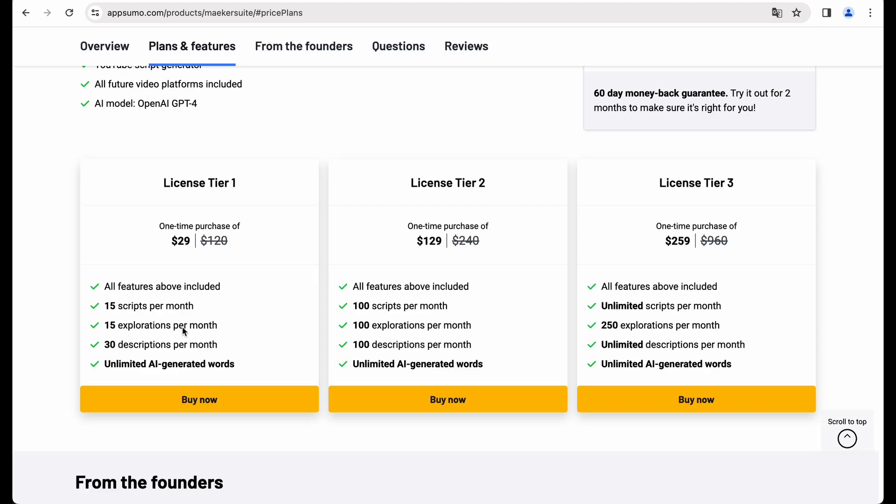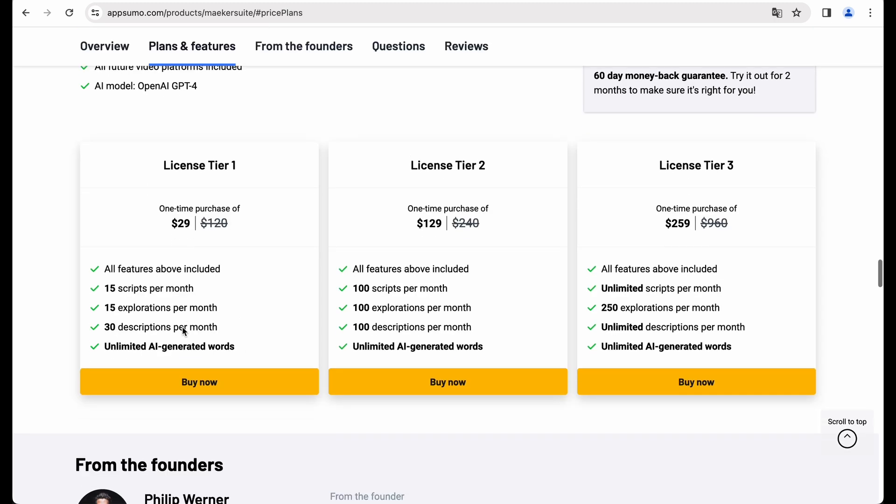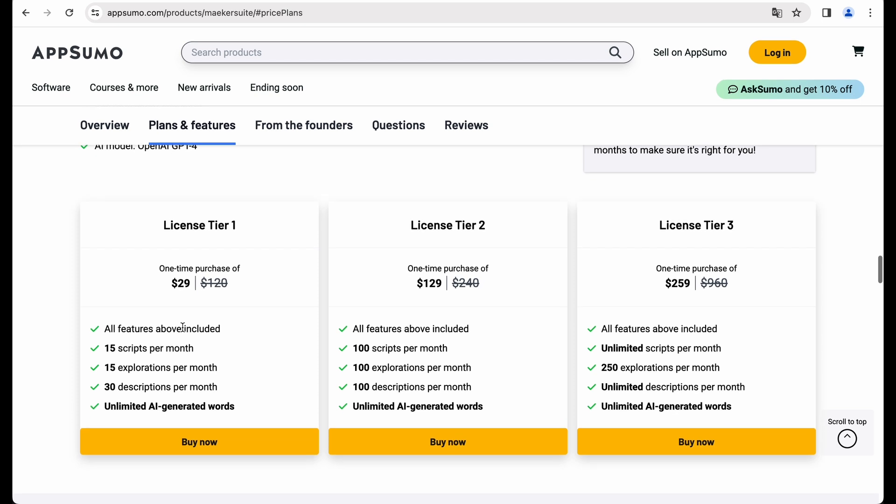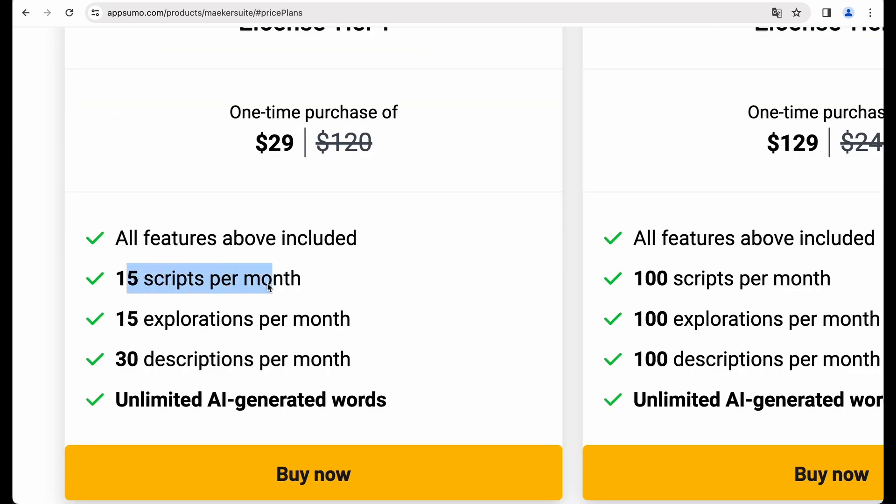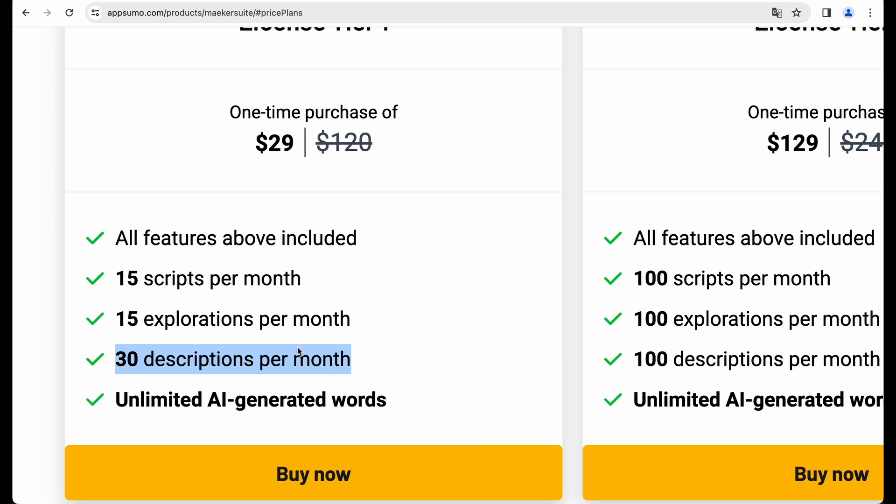The limitations will be on generated scripts per month, explorations, I think it is a topic research, search, and descriptions. So let's see what will be the difference between scripts and descriptions.